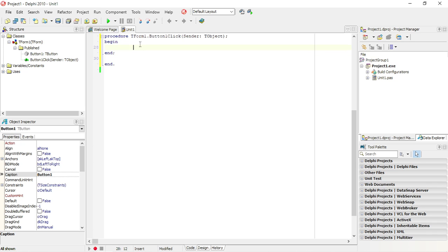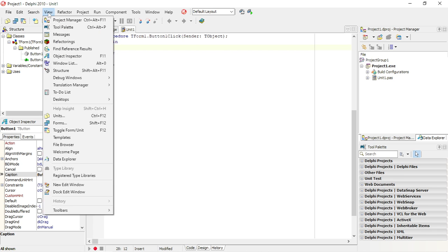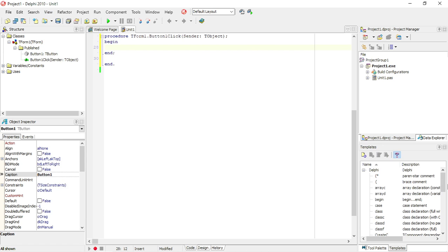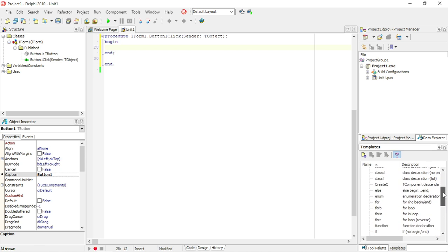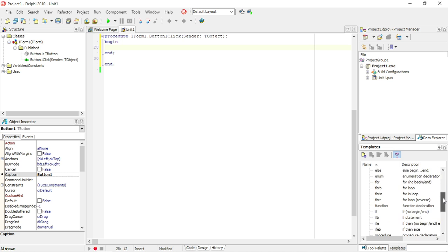Another different method that you can use: you can go to View, then go to Templates. Then you can easily view the templates that you want to add in your coding.